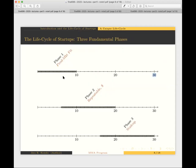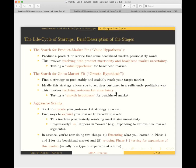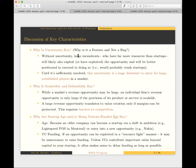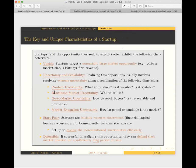What's the main point of this staggered life cycle for a startup? The basic idea is that you're trying to resolve the forms of uncertainty mentioned earlier: product uncertainty, beachhead market uncertainty, go-to-market uncertainty, and market expansion uncertainty. You're trying to resolve these forms of uncertainty in phases, as opposed to trying to resolve them all at once.